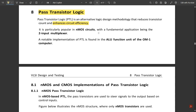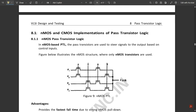PTL is particularly popular in NMOS circuits, with the fundamental application being a two-input multiplexer. It is basically used to build 2-to-1 or 4-to-1 multiplexers. A notable implementation of PTL is found in the ALU function unit of the HP One computer.